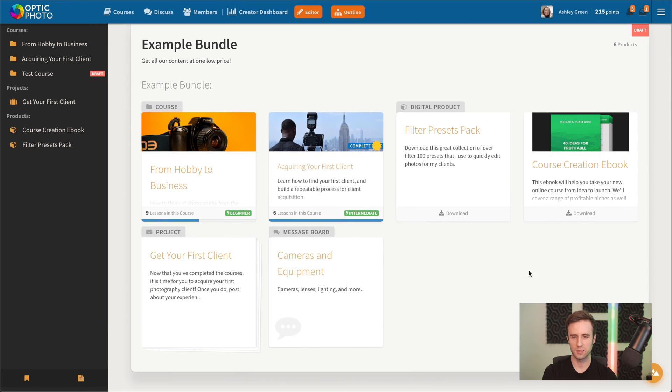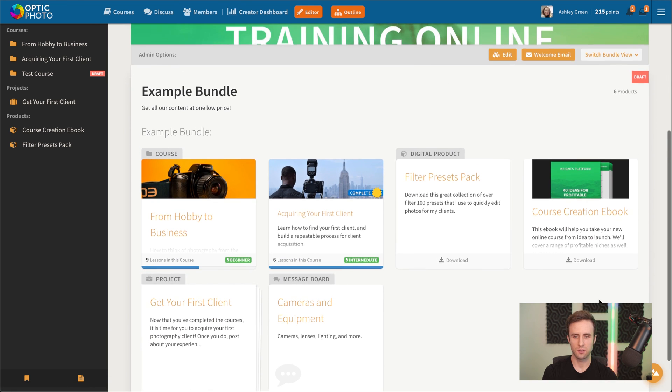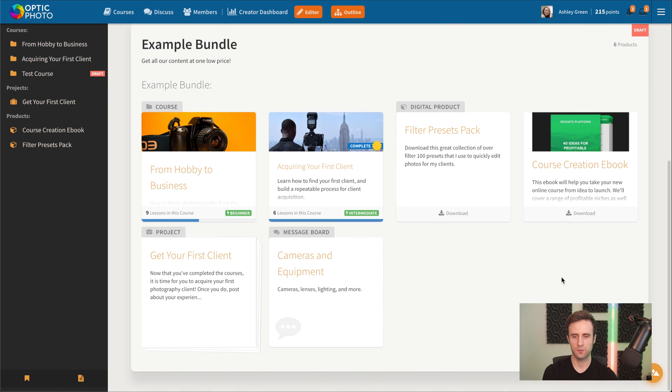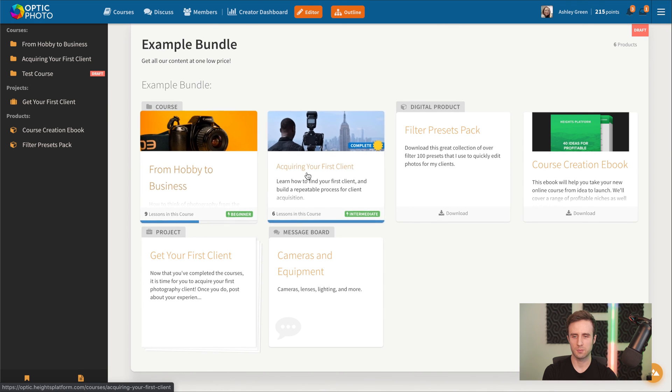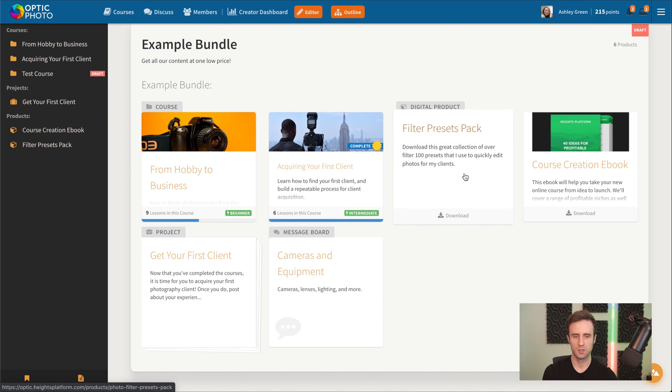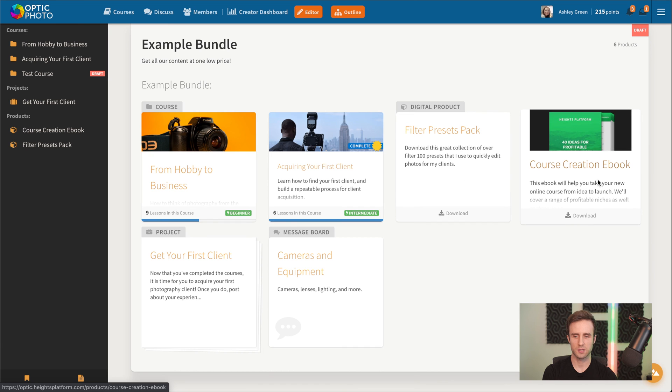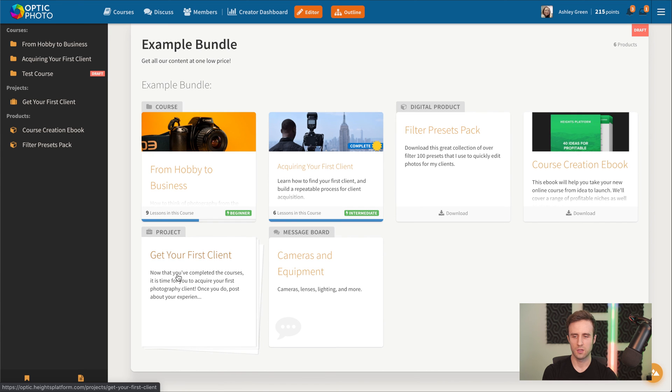Here's an example bundle that we've got where we've got these couple courses here, these couple digital product downloads, our project, and our message board. And so this could all be sold at a subscription price, a one-time price, or an installment plan price or any combination of those.